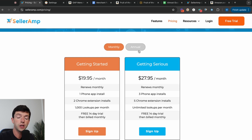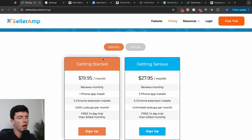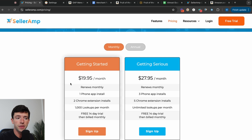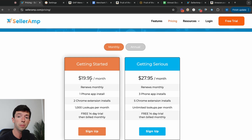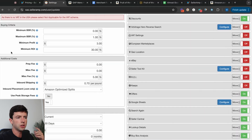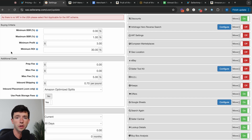There's a two-week free trial link in the description as well as on selleramp.com. The main difference between Getting Started and Getting Serious is the monthly lookup limits: up to 1,000 on Getting Started versus unlimited on Getting Serious. Both subscriptions include the mobile app, Chrome extension, and web app. The mobile app and Chrome extension do the same thing — one's for online arbitrage and wholesale on the computer, and one's for retail arbitrage.